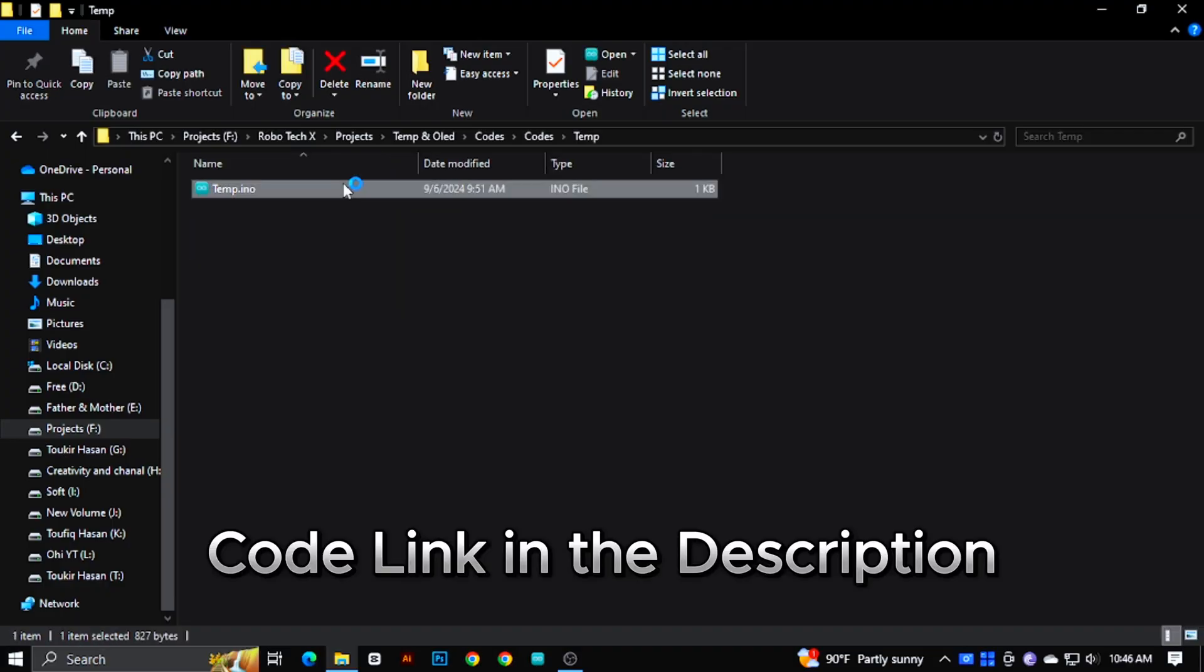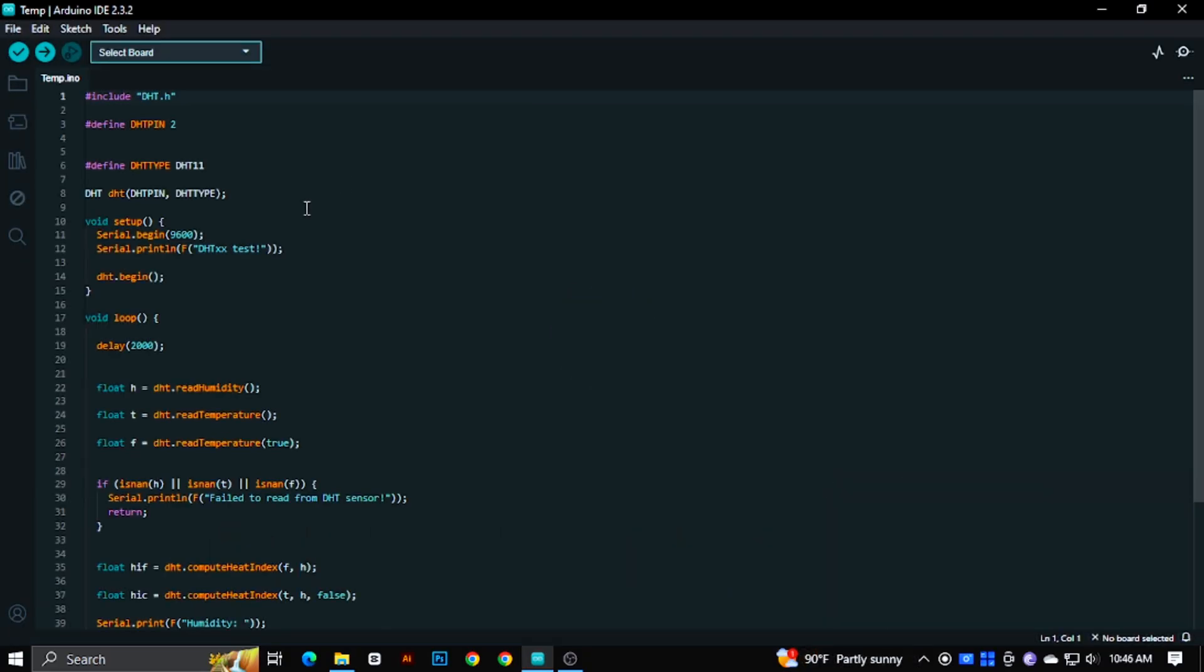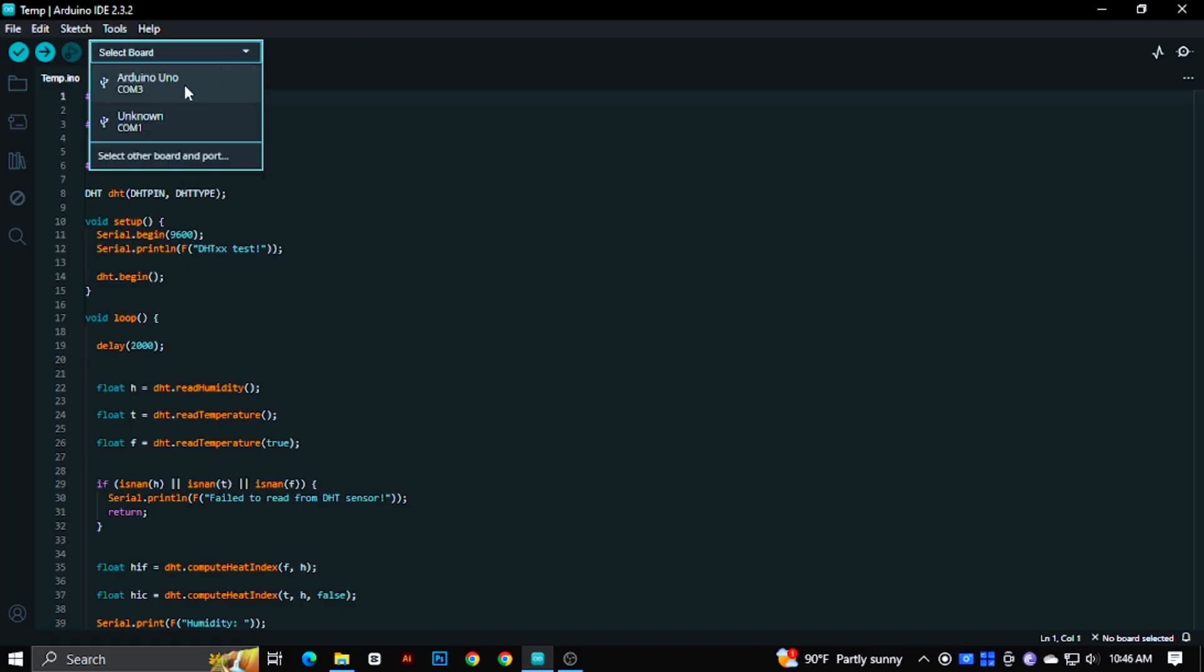Now open the code from the description, then select board and port, and then upload the code.